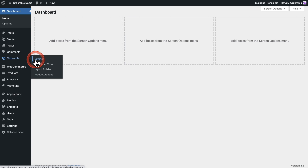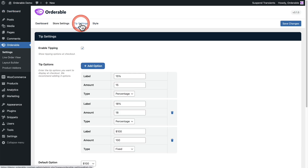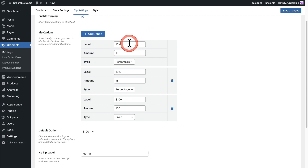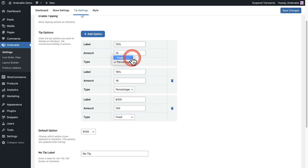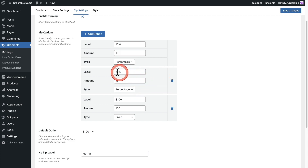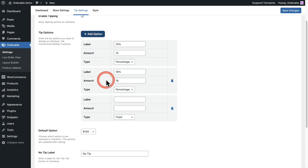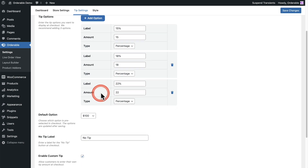Let's take a look at the setup. I'm going to go to Orderable, click on settings, and we have this option here that says tip settings. The first thing you'll want to do is enable tipping right there. By default it'll just have one option — let's go through what you would enter: a label for the button, an amount, and whether that's a percentage or a fixed dollar amount. You can add additional tipping amounts — I've added 18% and then a hundred dollars. You can easily delete these if you want, just click on delete. Now I would only have two options, and you can add as many options as you want. I'll go ahead and put that to 22%.